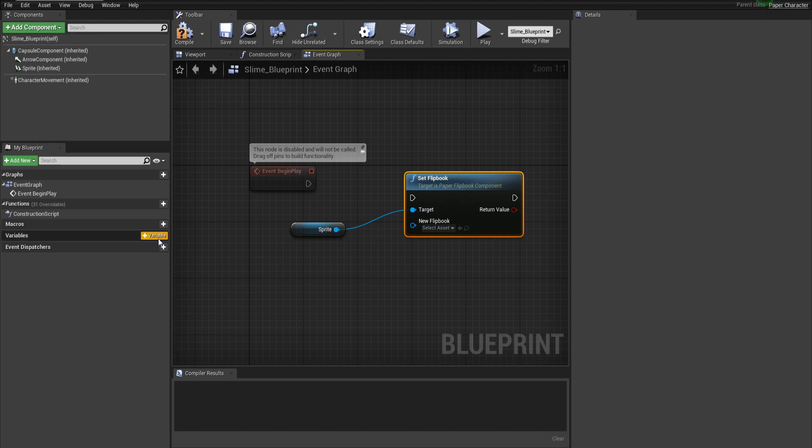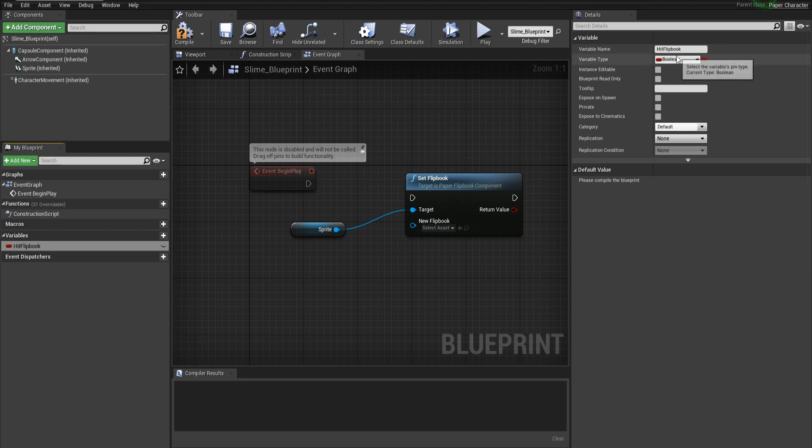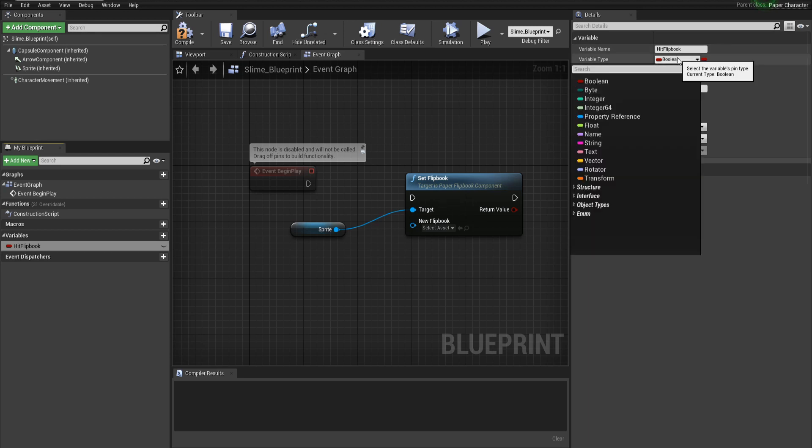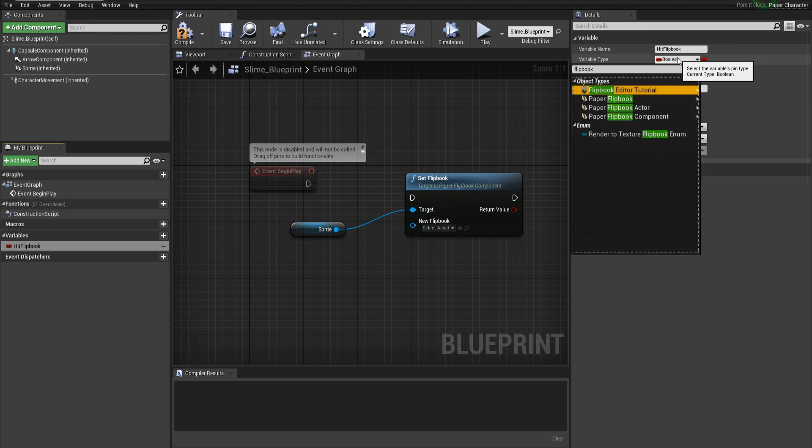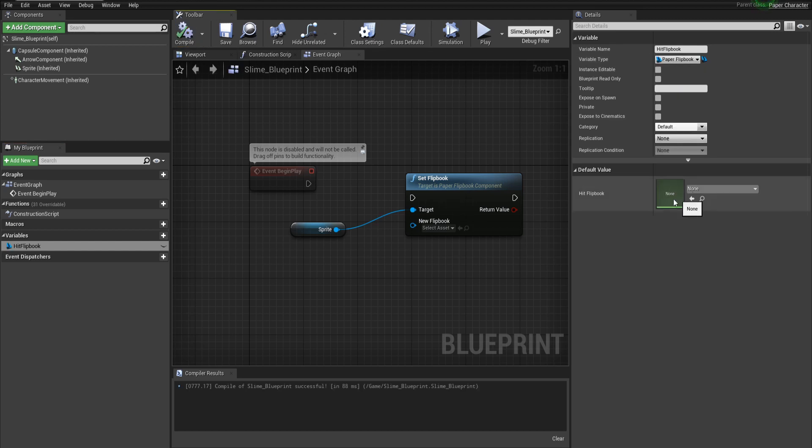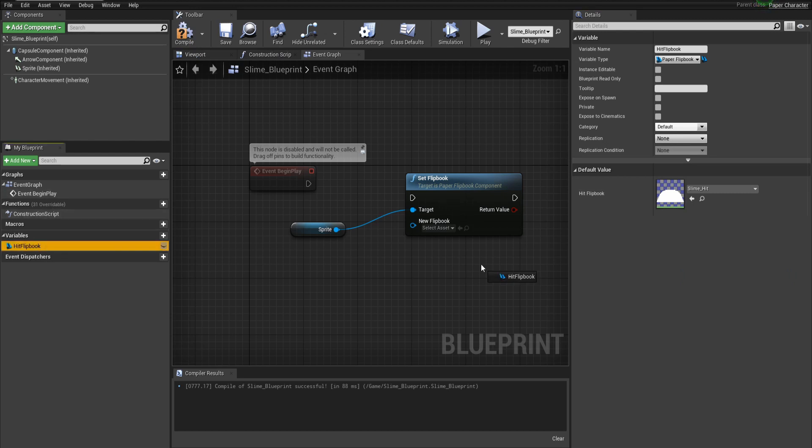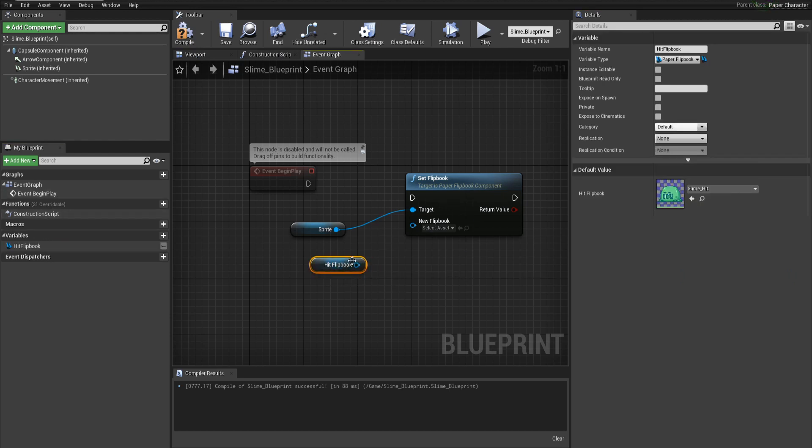For variables I'm going to add a new variable here and I will call this the hit flipbook. In the top right for the details we'll change the variable type to a flipbook paper flipbook object reference. Compile the blueprint and in this default value we'll select the slime hit. Now we can drag this hit blueprint onto our graph, get flipbook and connect that to the new flipbook.